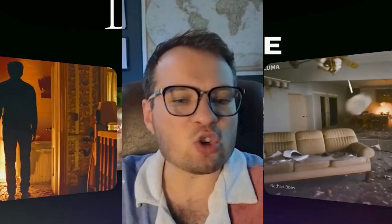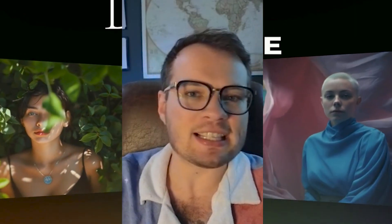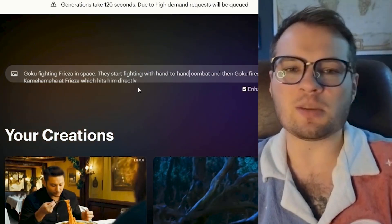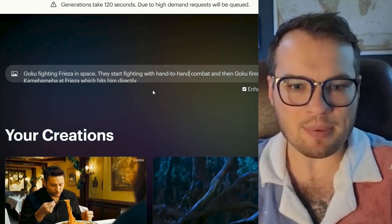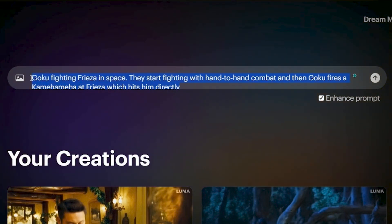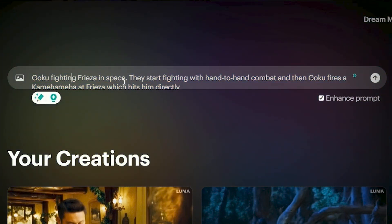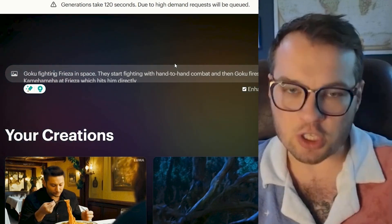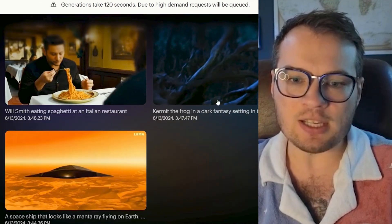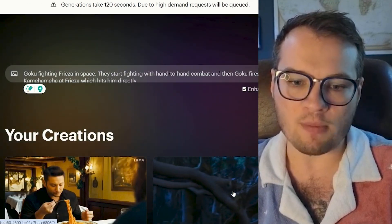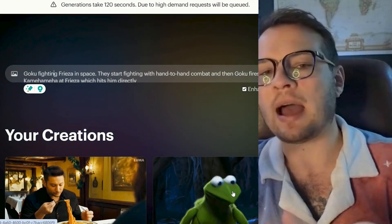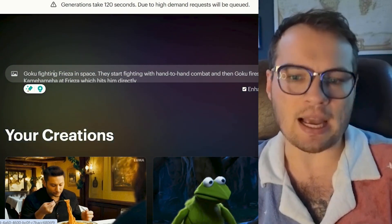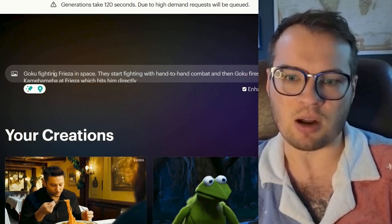Now let's try something incredibly specific and see how powerful this thing can actually be. I'm really curious about the use cases with IP here, because if I type something in like Goku fighting Frieza in space, this is obviously pertaining to Dragon Ball Z, which is copyrighted material. It didn't have a problem with Kermit, so I'm curious if it's going to allow me to make realistic people. Let's find out exactly what's going to happen if I enter this prompt.